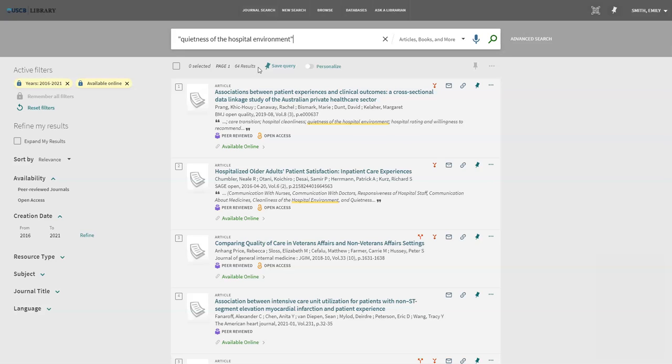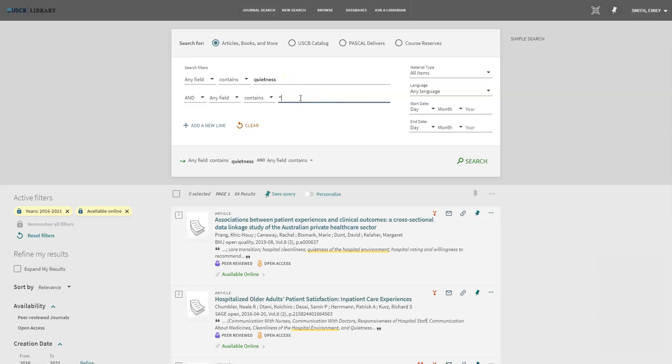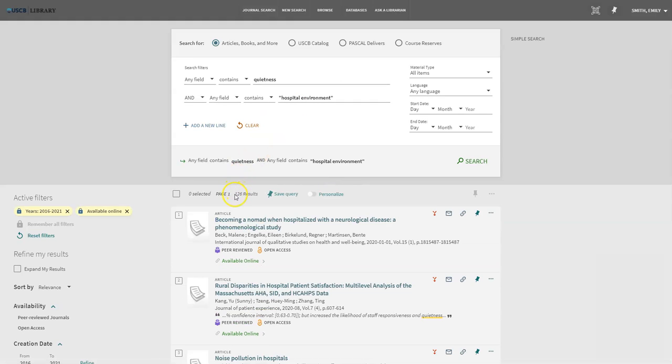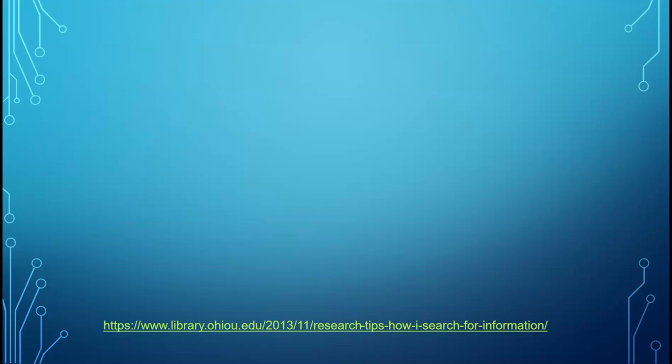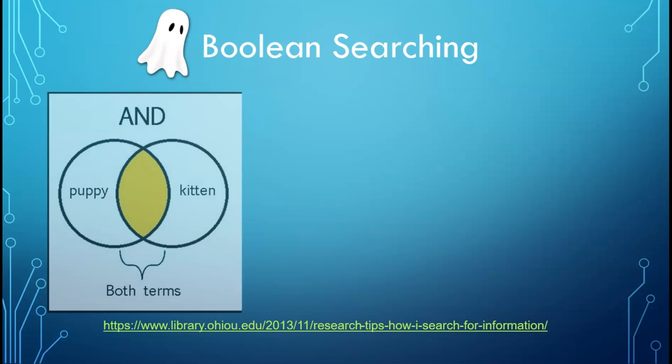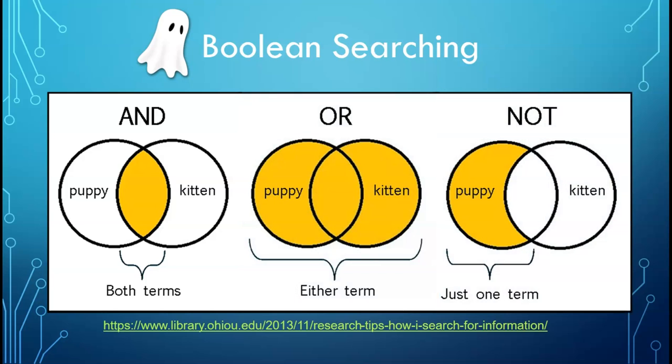I can change my keywords again by separating quietness from hospital environment. This time I'm going to put quietness by itself and keep hospital environment together in quotation marks. Now I have 126 results to look through. Using and between search terms is called Boolean searching. Putting and between words ensures I will find both words occurring in the article but not necessarily together. Similarly, I can use or and not as Boolean connectors.